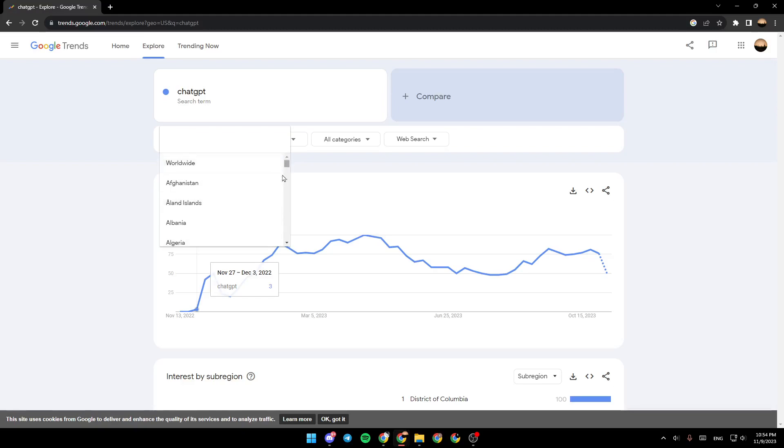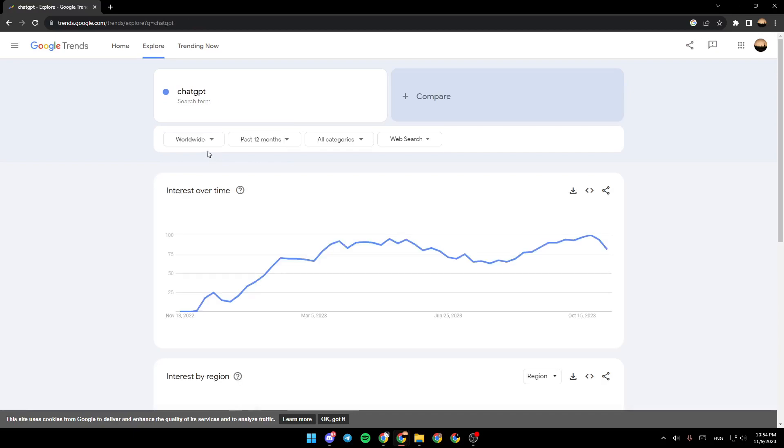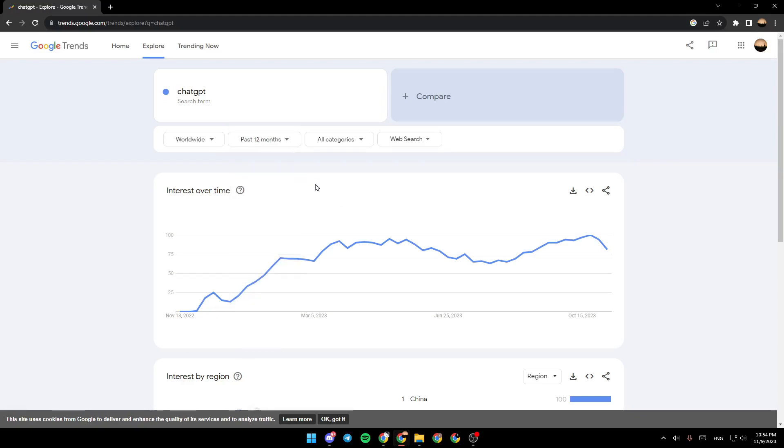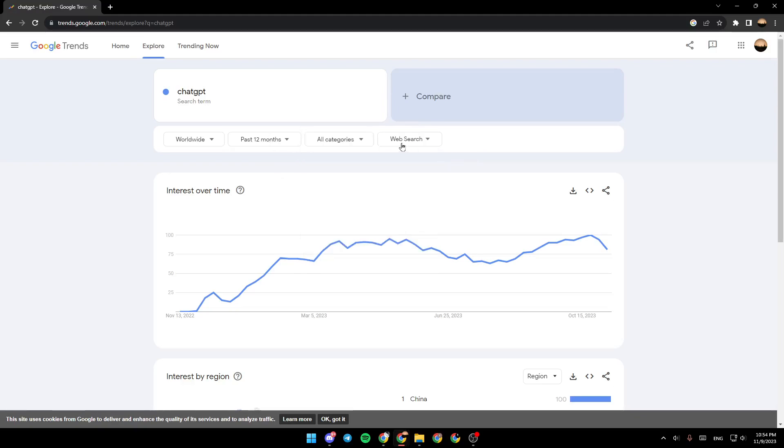From here you can choose the time window - past four hours, past 12 months, and so on. From here you can choose the category. And right here you're gonna find which search that you want to choose - there is web search, image search, news search, Google shopping.